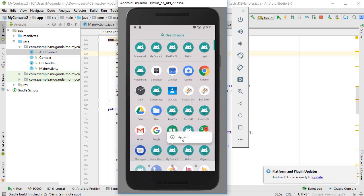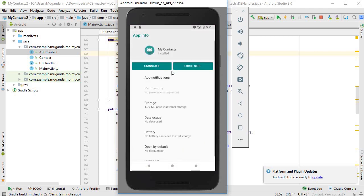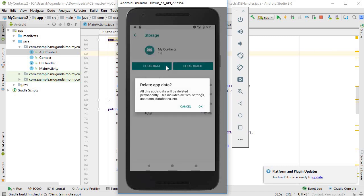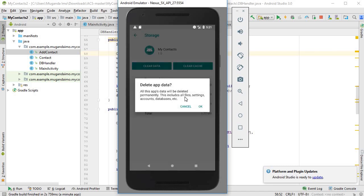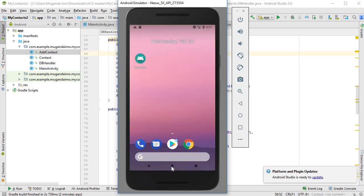So I'll come to this. There's the app, I'm going to click on app info, I'm going to go to storage, and I'm going to clear all the data. Okay, so now all the data is clear. Let's go back to the app.